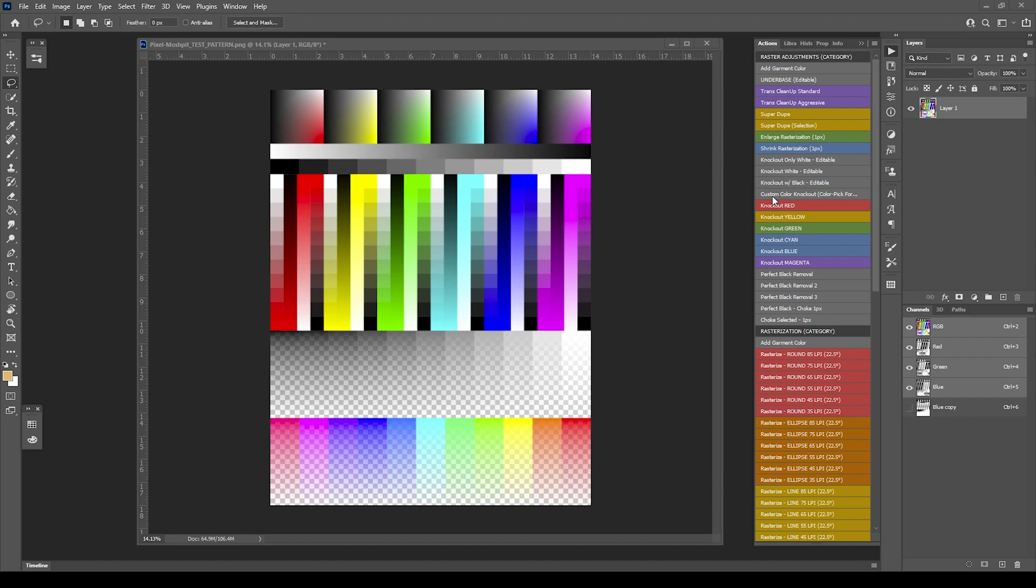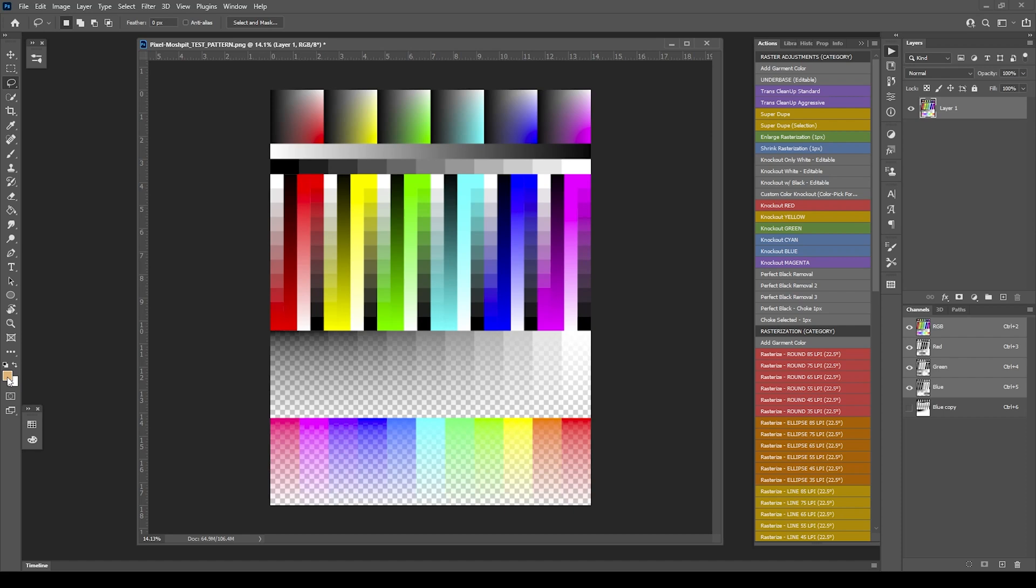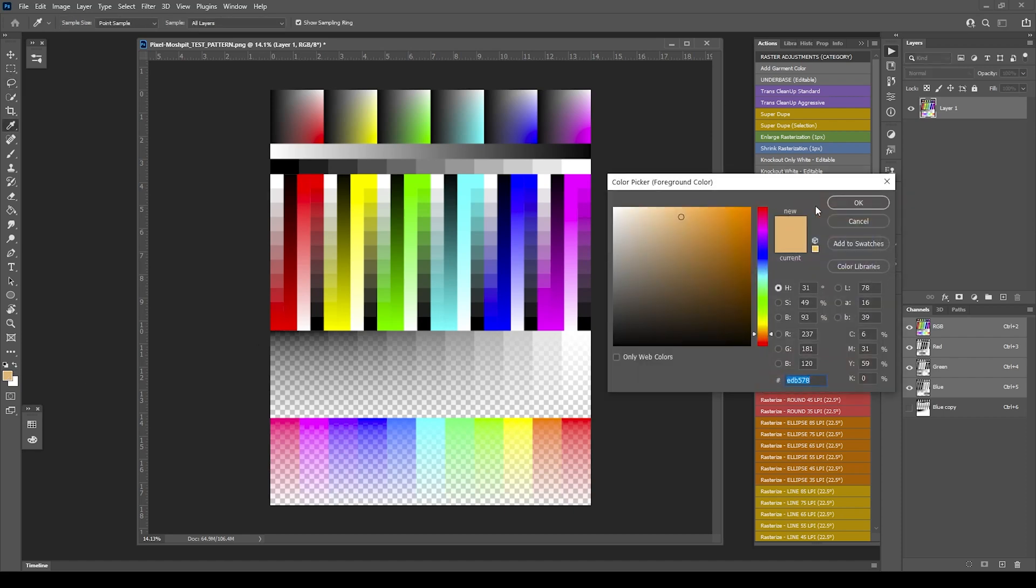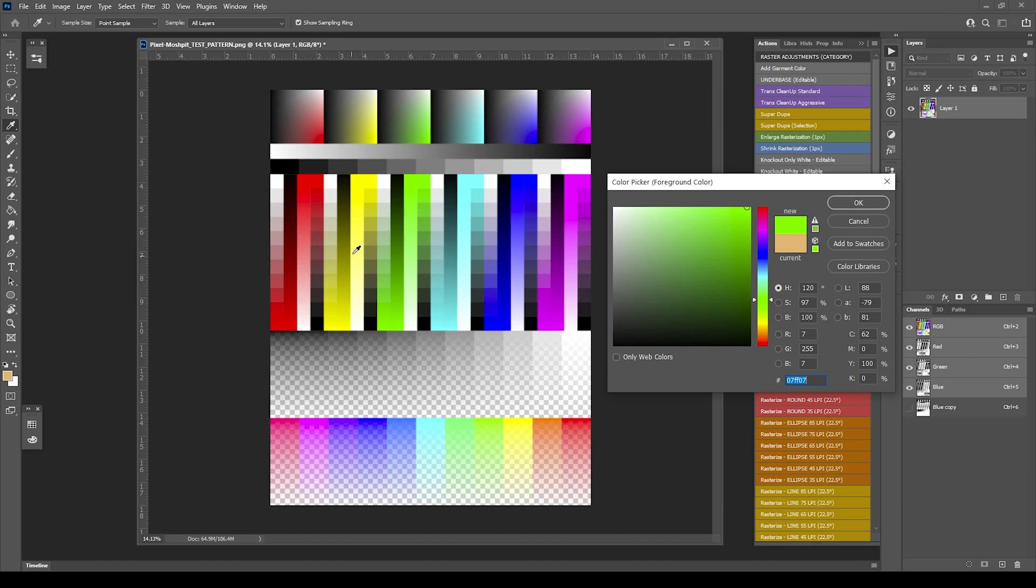The way this essentially works is you want to be able to pick your color first and make sure that it's the foreground color. You'll know that because it's this color swatch here in the foreground. If it's not, you're going to have to swap back and forth. If you click it, you'll see this color picker dialog.